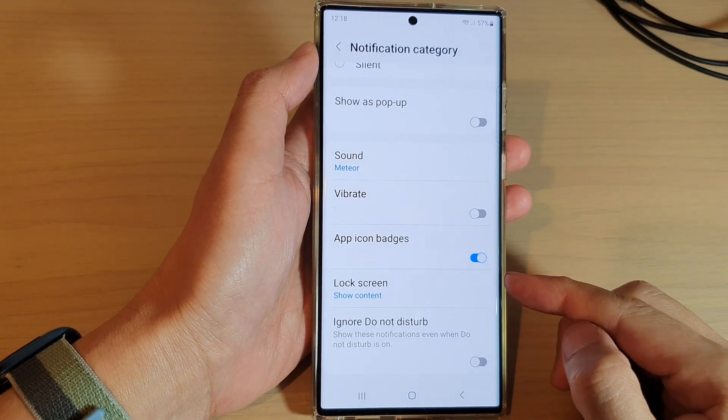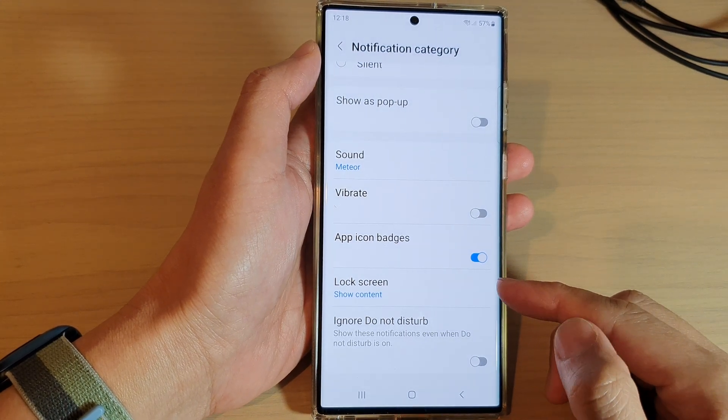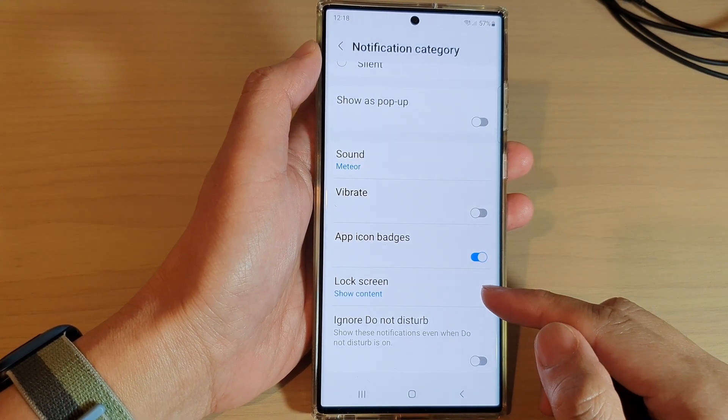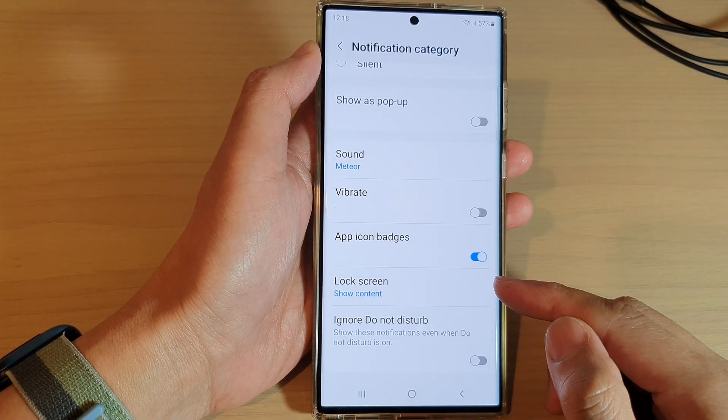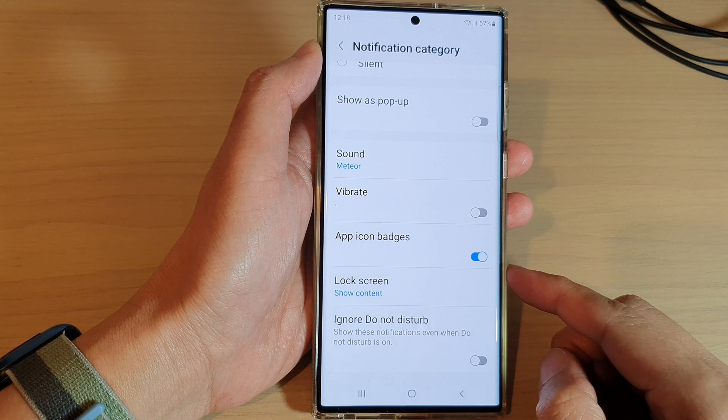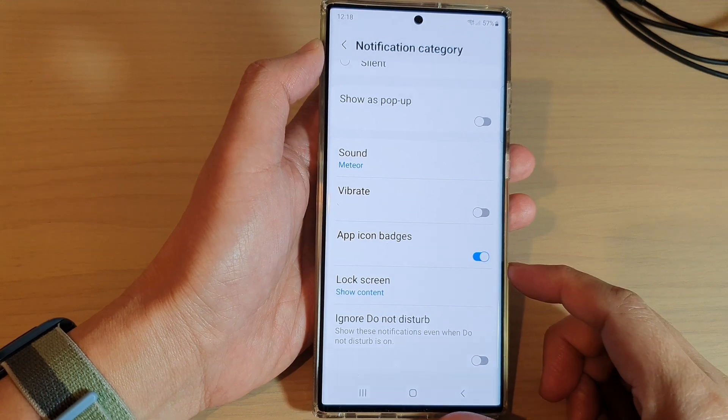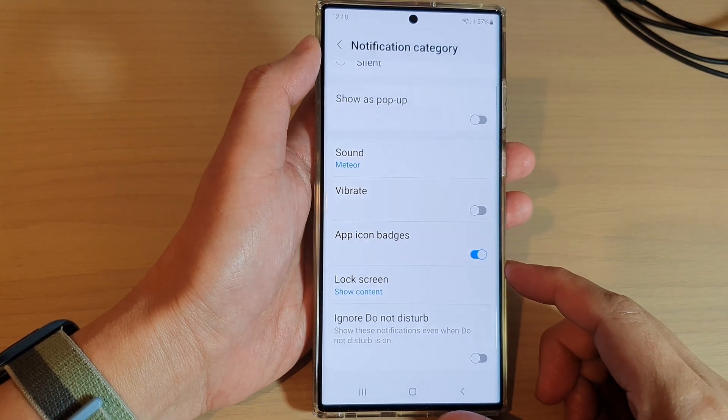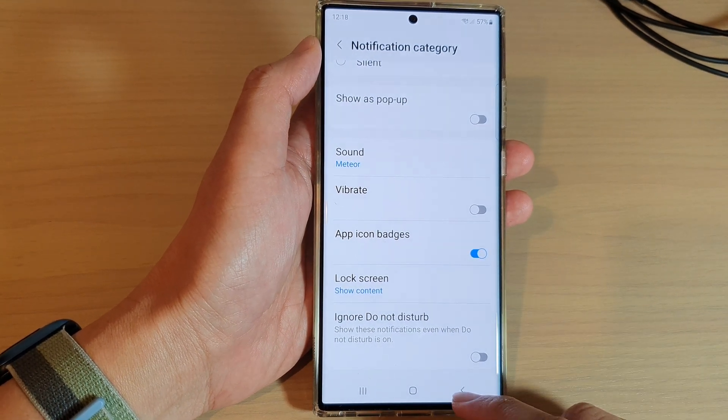How to show or hide Samsung email content on the lock screen on the Samsung Galaxy S22 series.